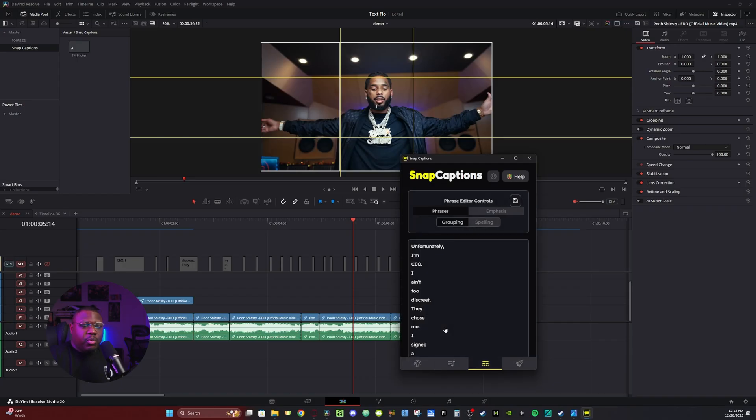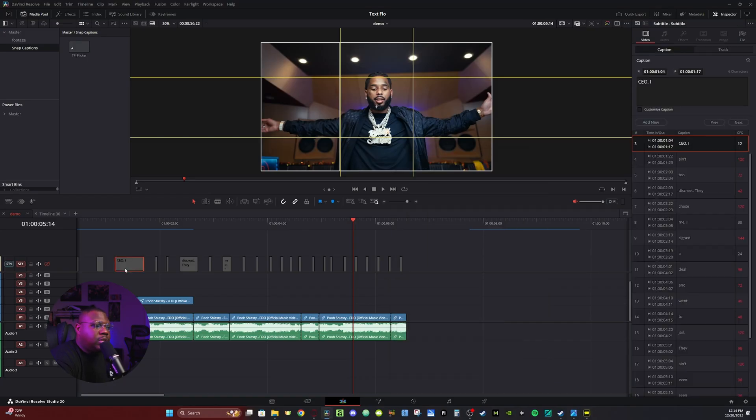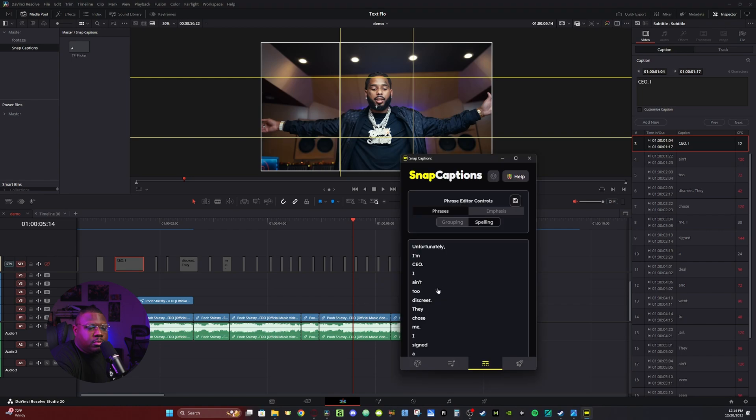It's basically going to kind of like lump some of the words together. But this here is showing the grouping that it's using. Then you can click on Spelling. So if anything is wrong that you know of, you can go ahead and change the spelling here. Or you can click on the subtitle itself and go in and make corrections here. But right here it says discreet when he's actually saying the streets.